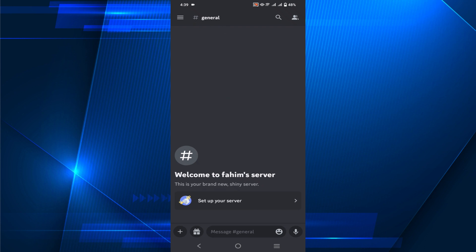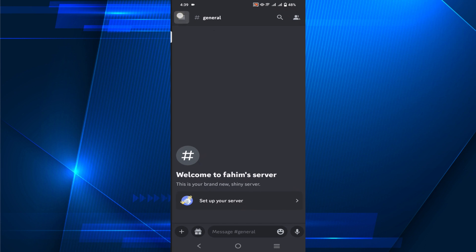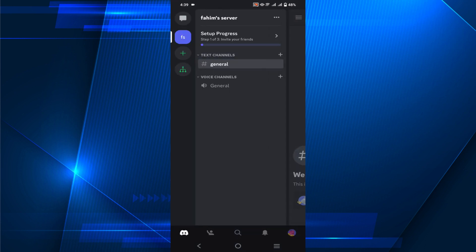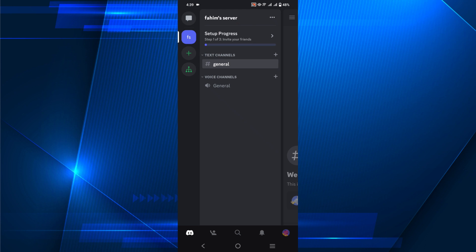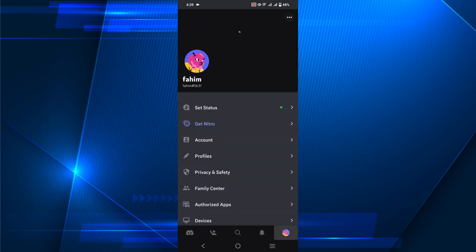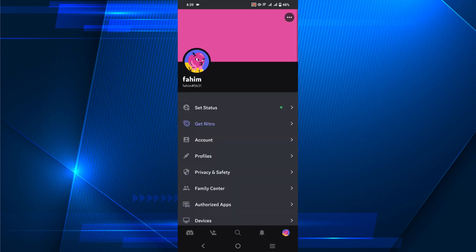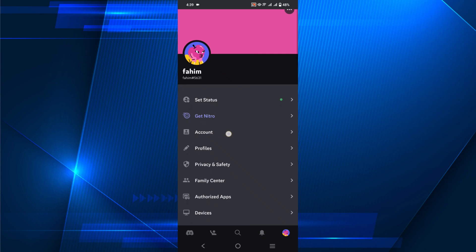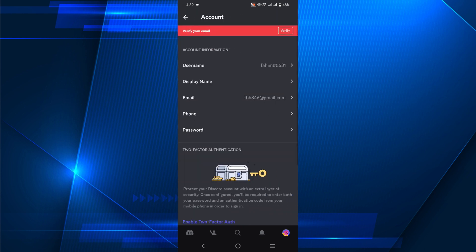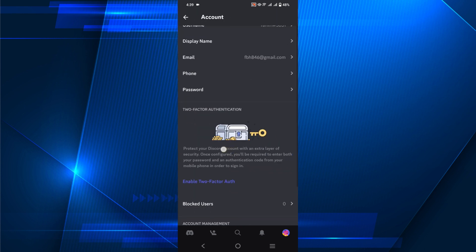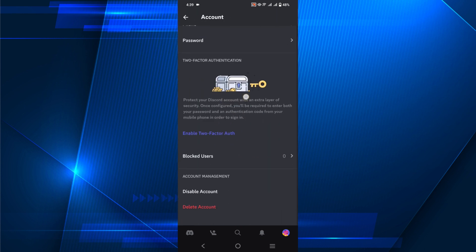Now here, click the three straight lines on the top right. Just click here and go to the profile icon on bottom right. Click here and you can see the option Account. Just select that option.